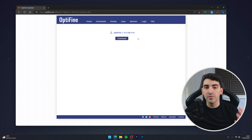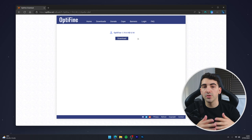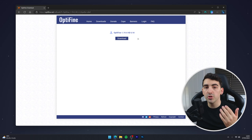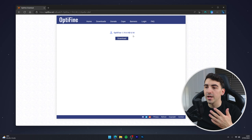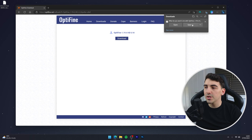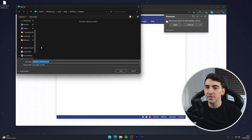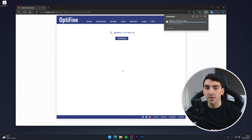You will then be greeted with a full screen ad, and after five seconds a skip button should appear in the top right. Click on that and it will bring you to the download page. From here, click on the download button once again and then save the Optifine installer to your computer — in this case I'm going to save it to my desktop.